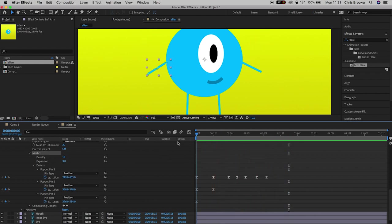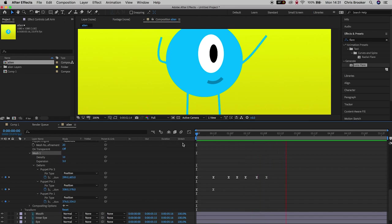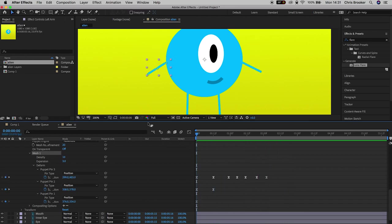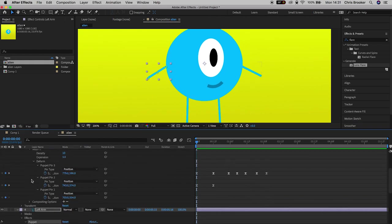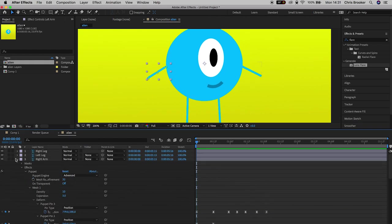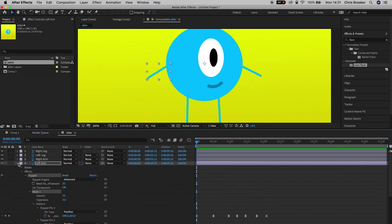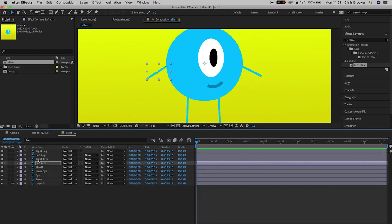The movement we just created on the arms was very basic. You're welcome to do whatever you like, and you can add the same points to the legs for similar leg movements — just select the puppet tool, create those points, and animate them over time.